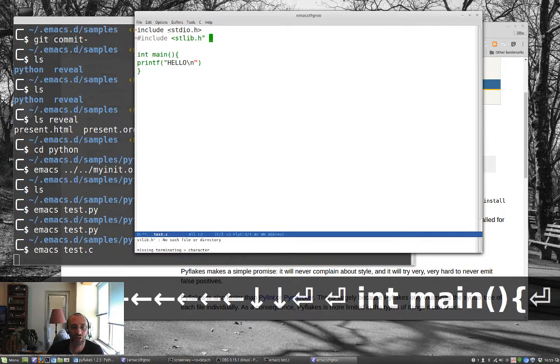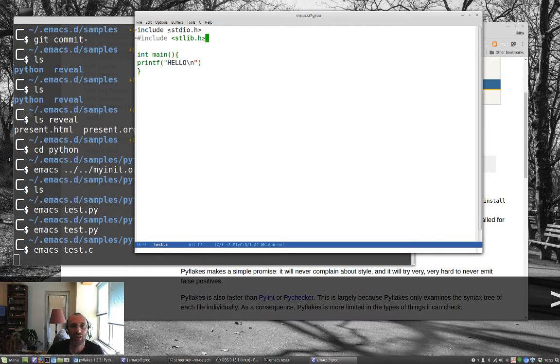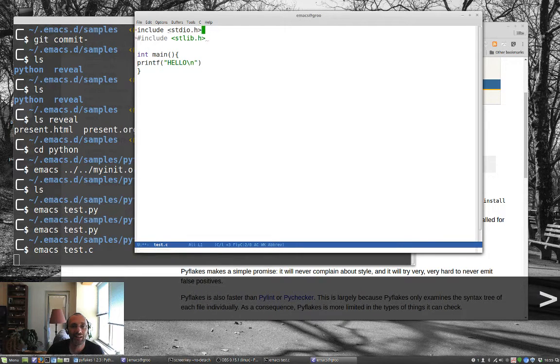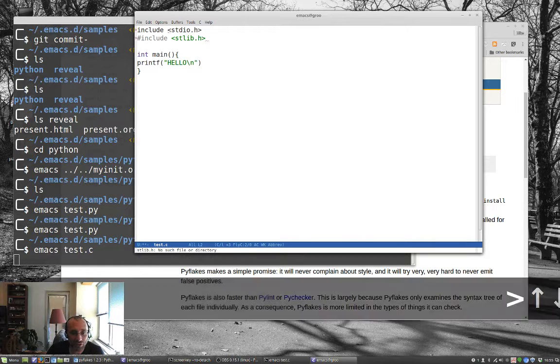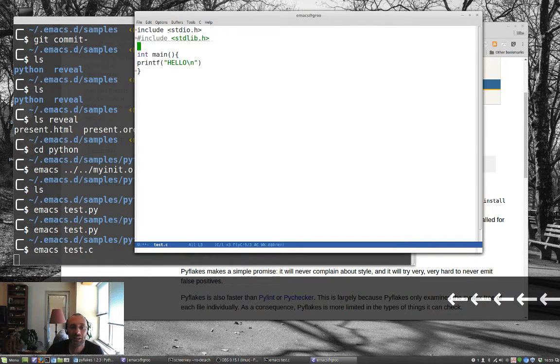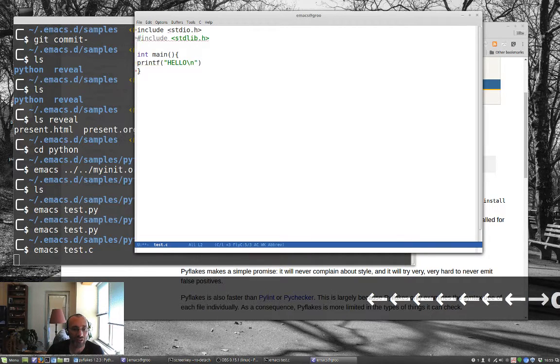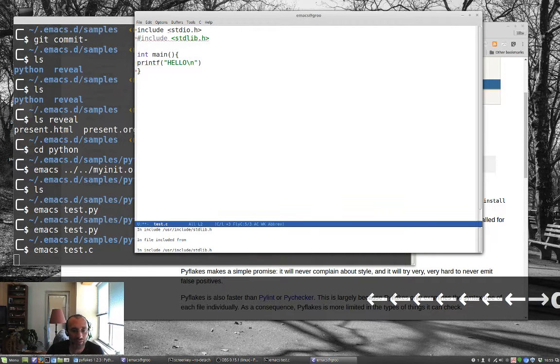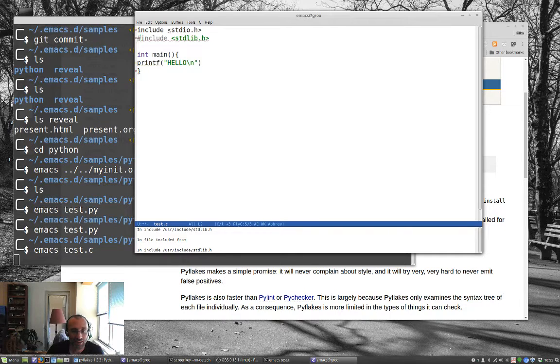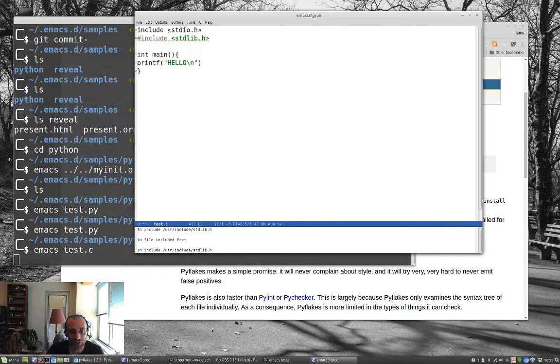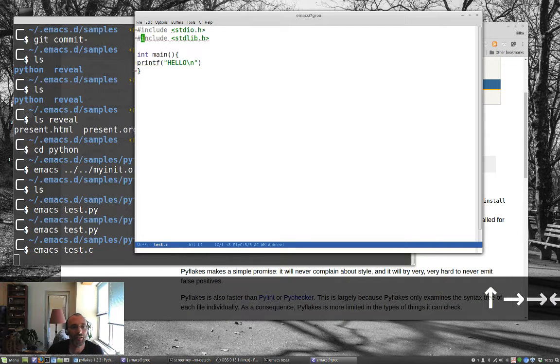It's noted that no such file or directory, standard libh. Well, let's fix that. So that gives us, oh, stdlib. So now that one went away. Okay, let's see if we have the other errors here. So file included from, so that actually seems okay.